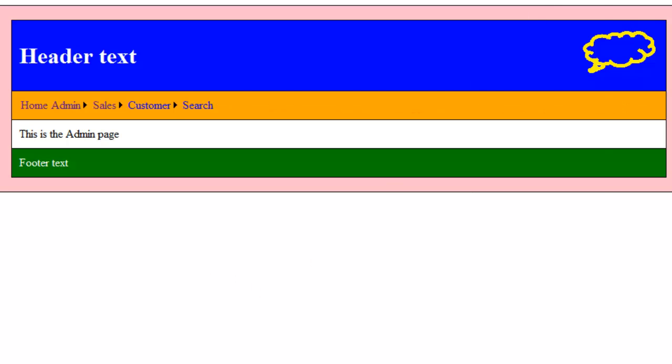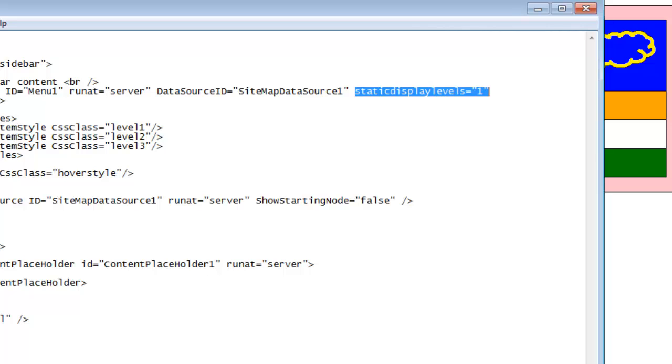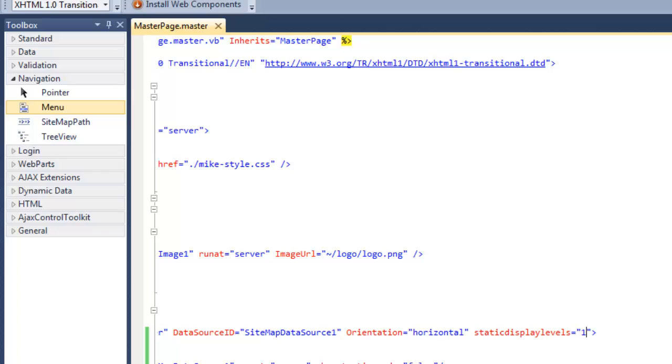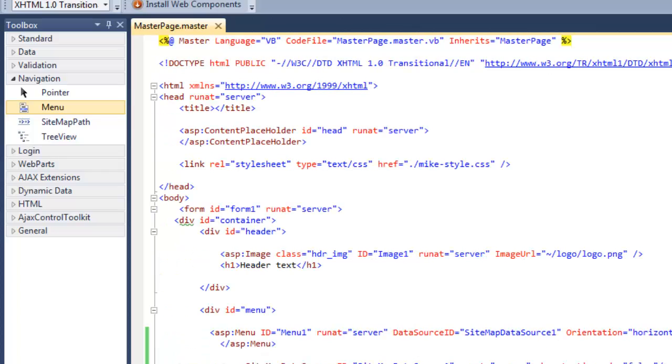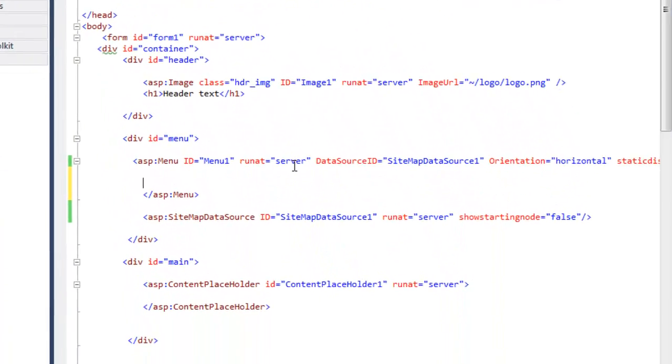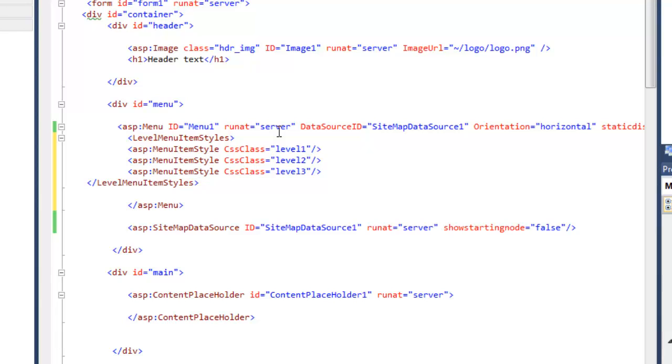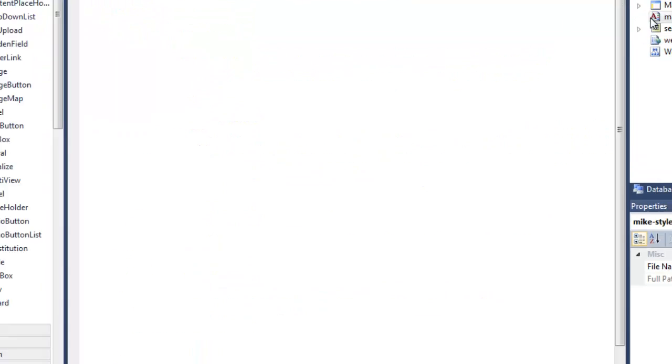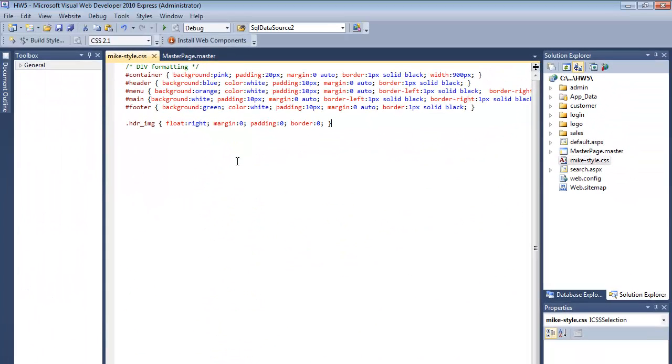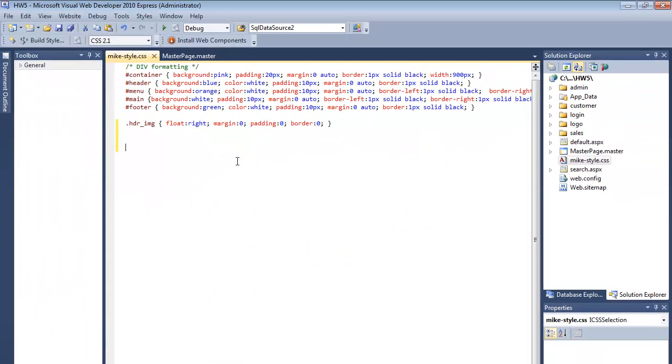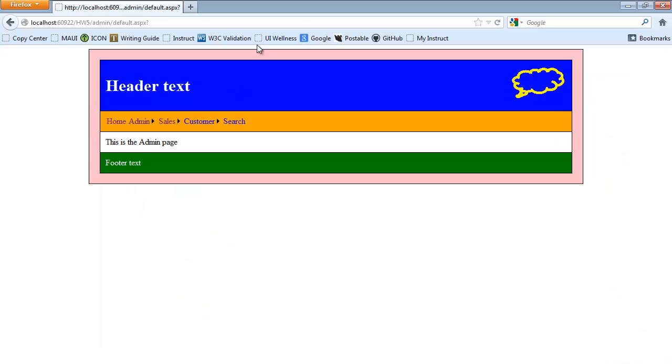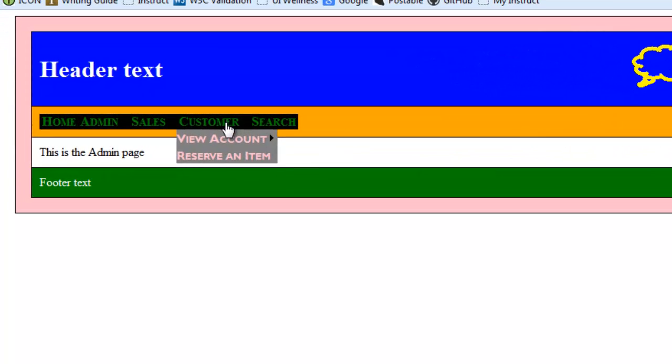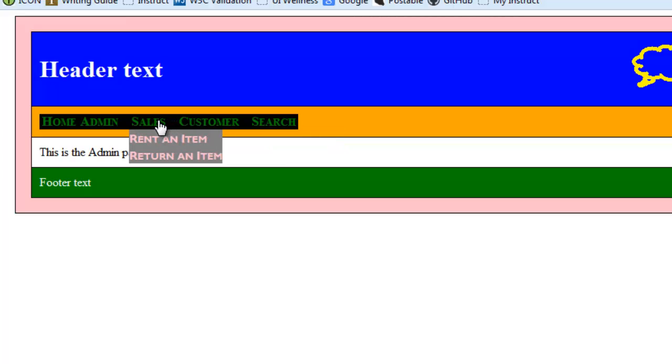I can style this using CSS. So I can specify how the different levels look. Level one, two, and three. I can have level four and five. Depending on how far down the menu structure went. So inside this ASP menu control. I can apply these different classes. Point to the different levels of menu styles. So I can add those in.